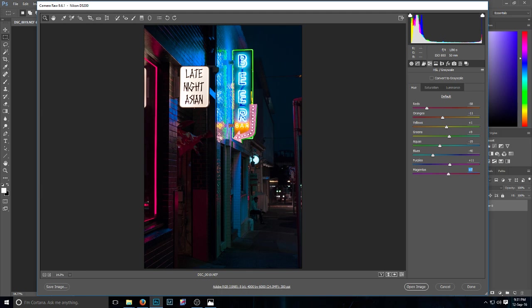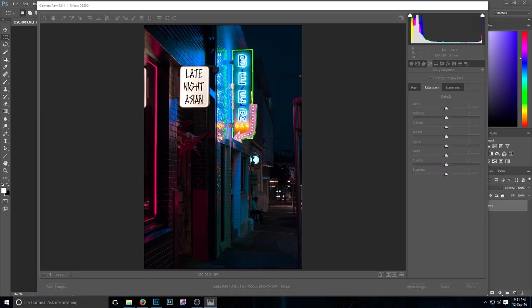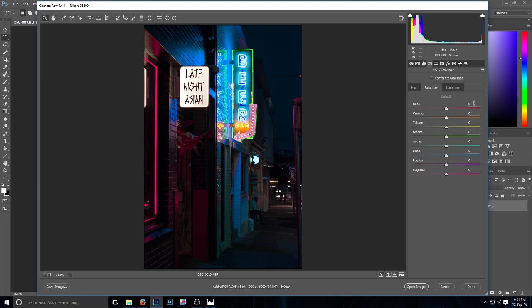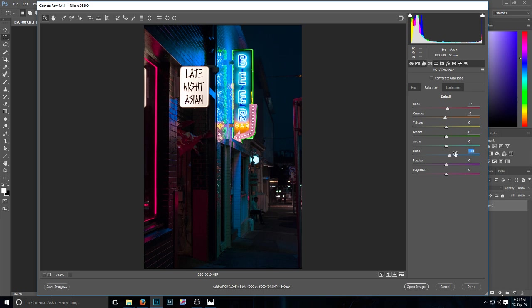Okay, and so we move across the saturation. Now the reds I took to 4. The orange I took them down slightly. The yellow, green, and aqua I left just at 0. The blues I turned them up a little. The purples I turned up to about 12. The magenta's 5.